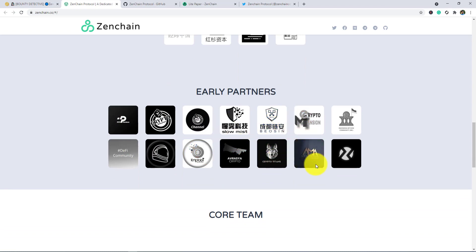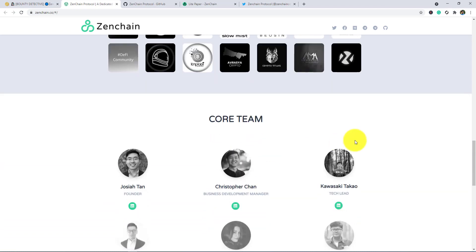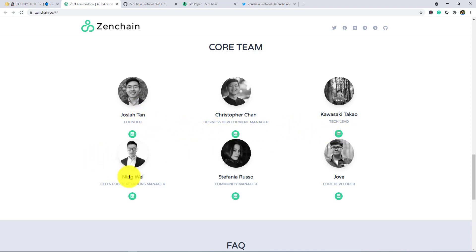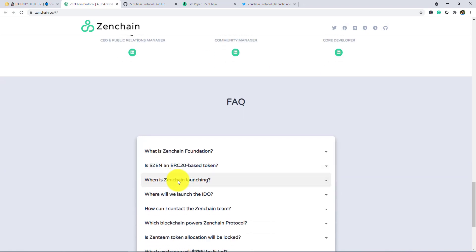In the next you guys see their core team. This project is behind a great team. This is the founder, and here you can see the other members of the team.